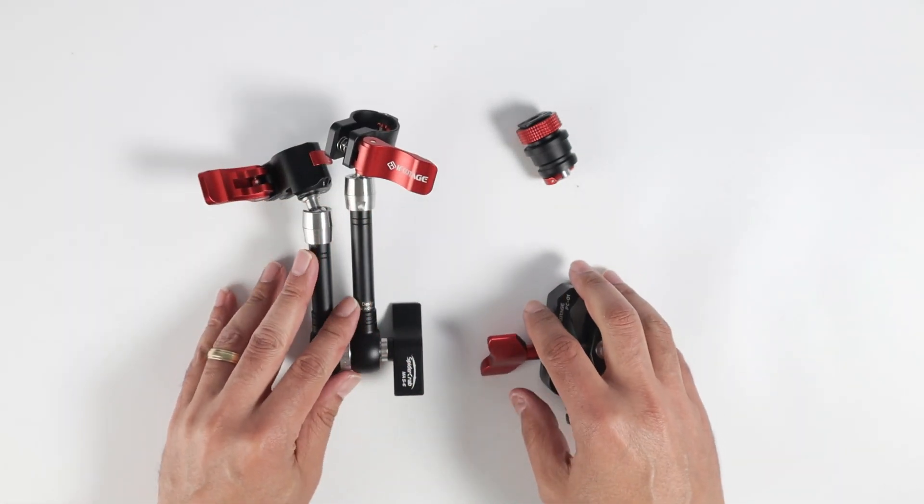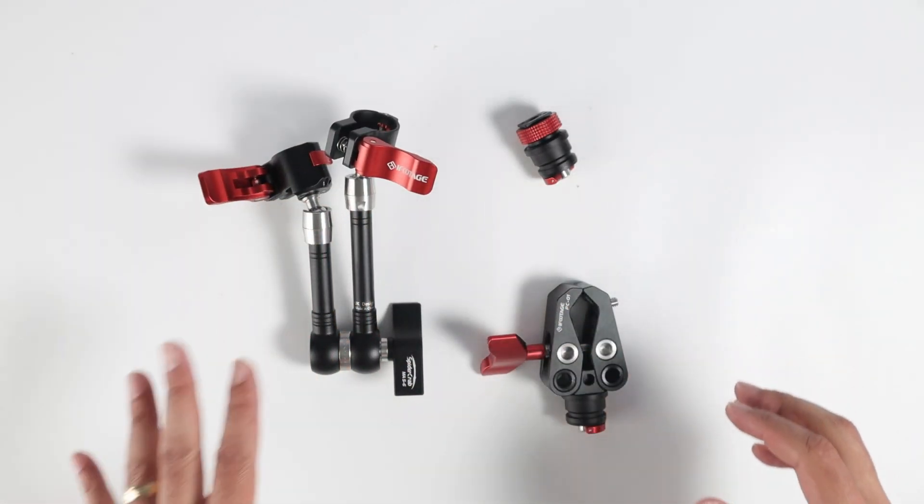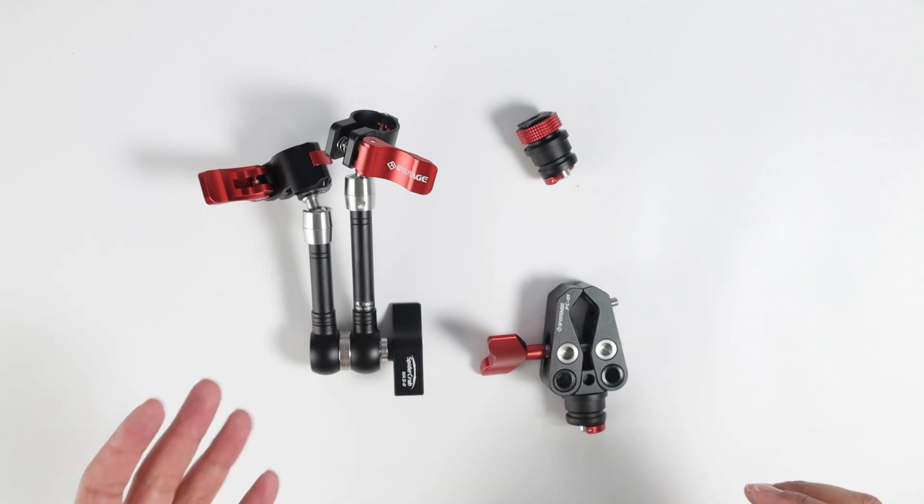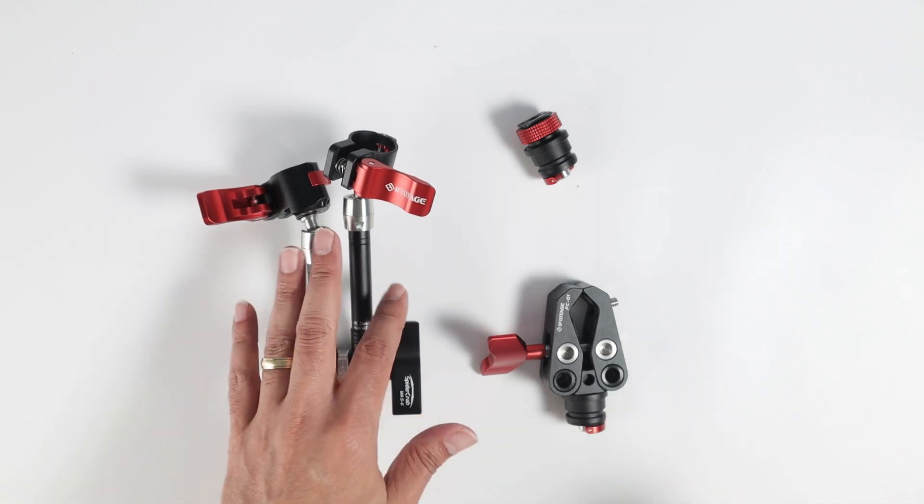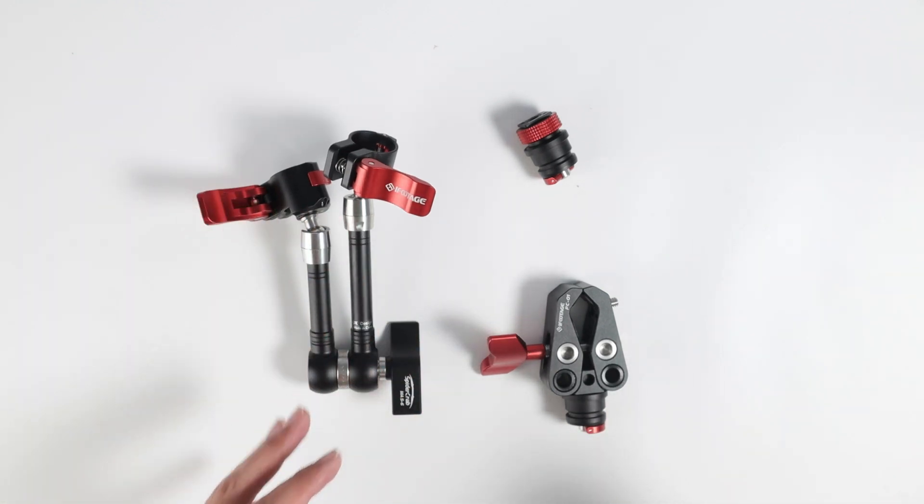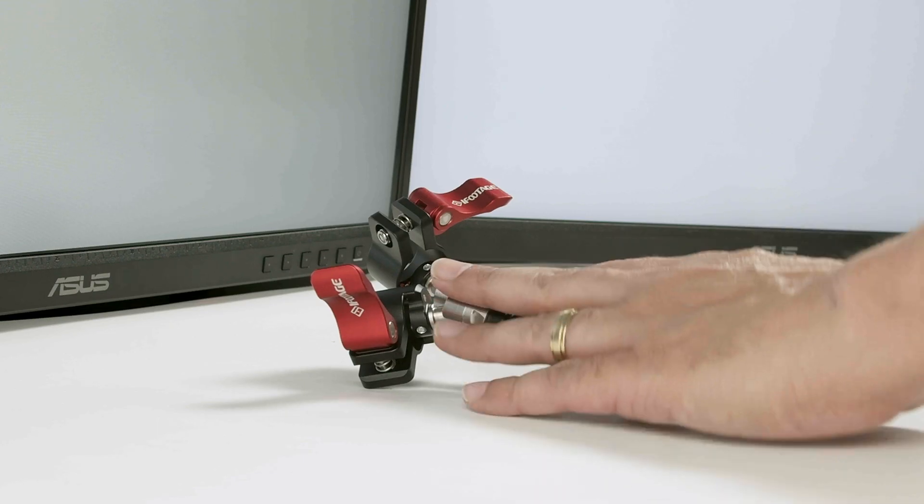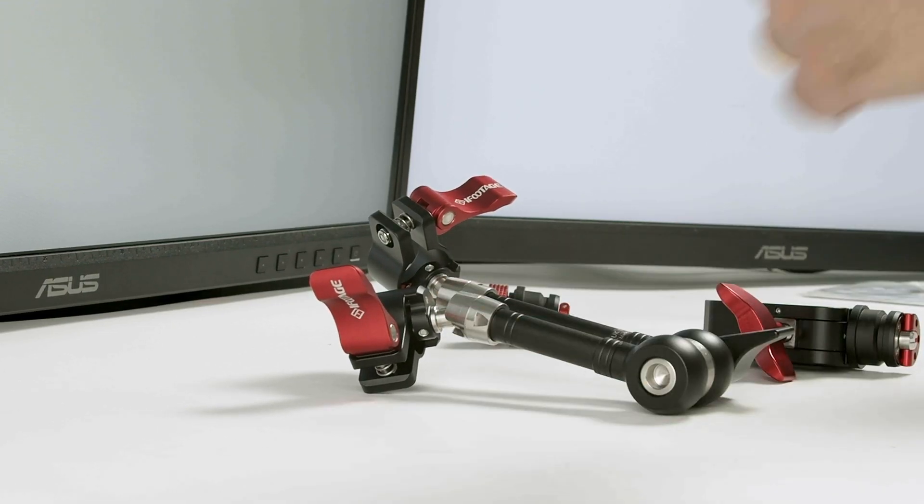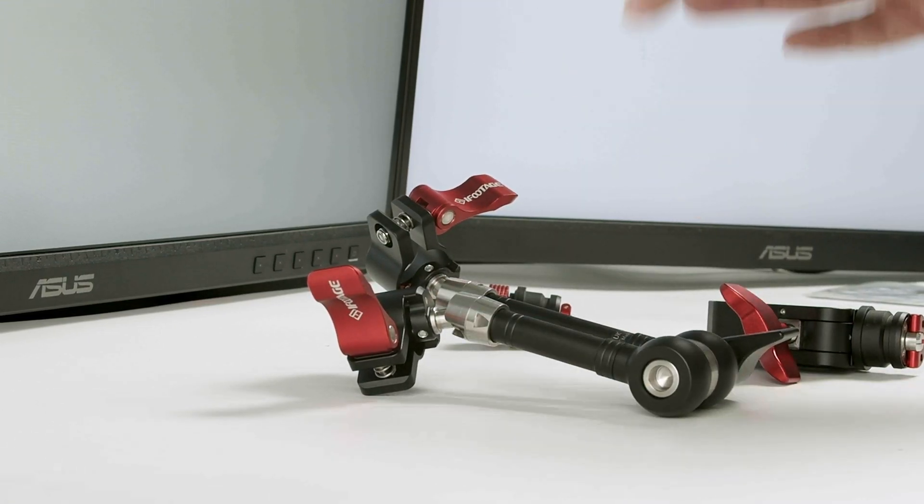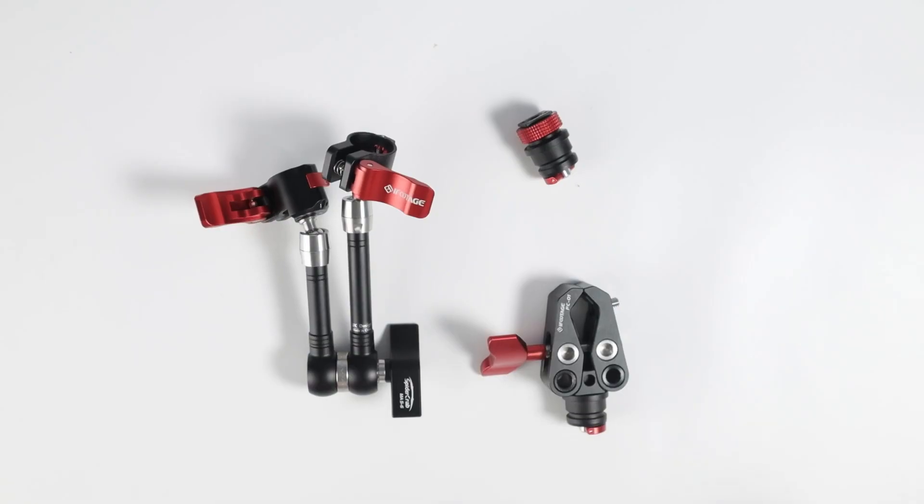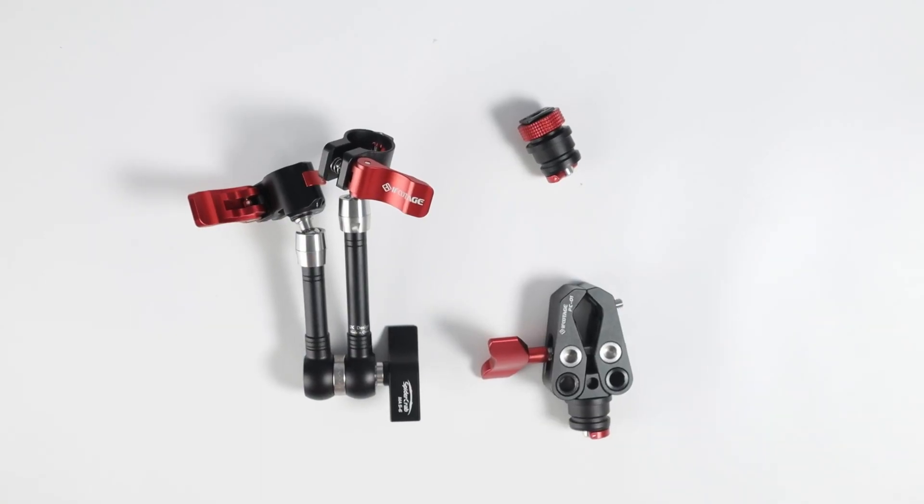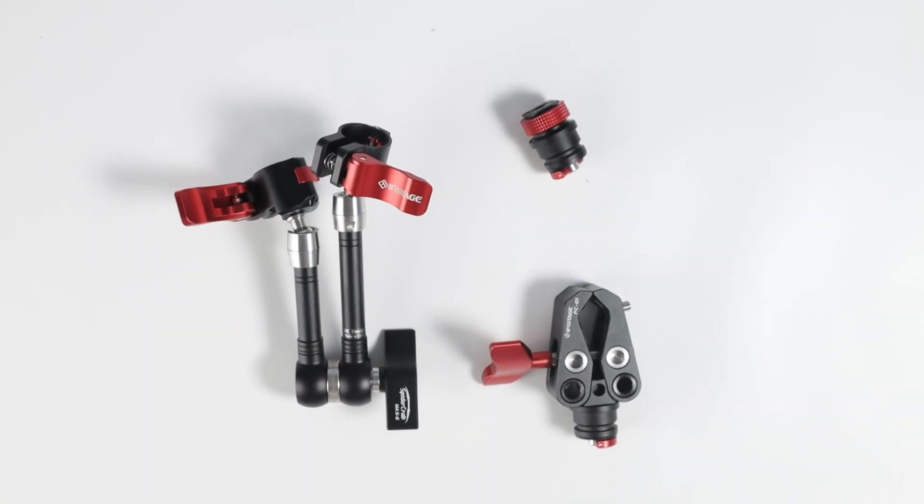So guys, I really recommend this one. I'm pretty excited because it's very good. I have different arms here and I don't trust them anymore. After I started using iFootage, I can't stop using this device. So it's very good. I like it. I recommend it and you can get yours on Amazon.